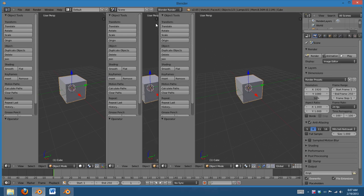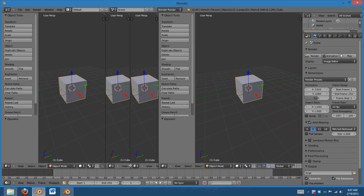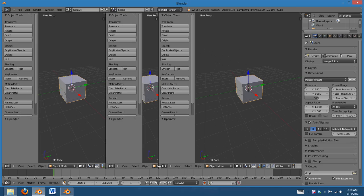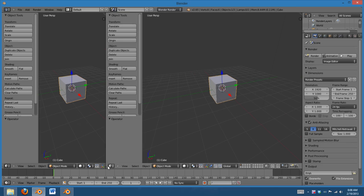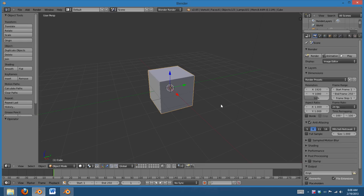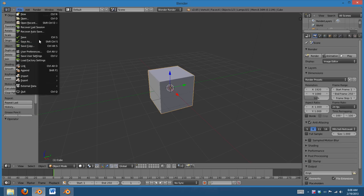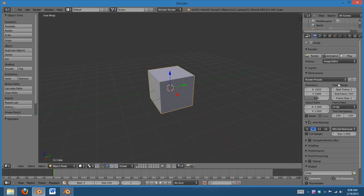And to delete a window, just take this one, drag it that way, in the opposite direction. So, if I want to save this, then I can go to File, and Save User Settings. And then when I open it back up, it'll be exactly this.